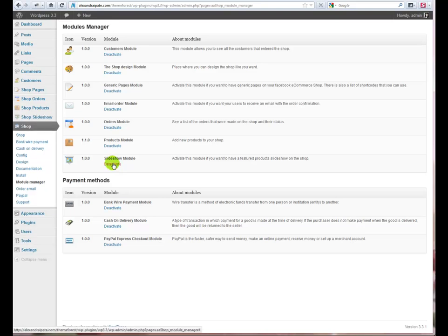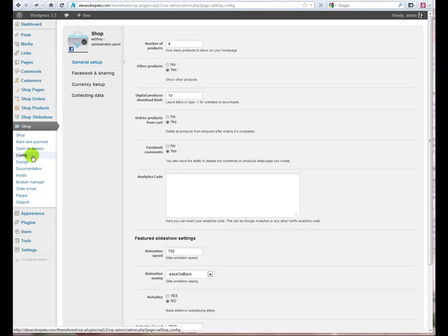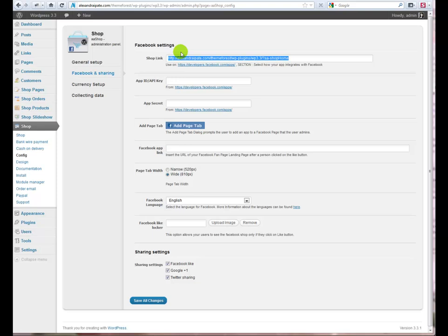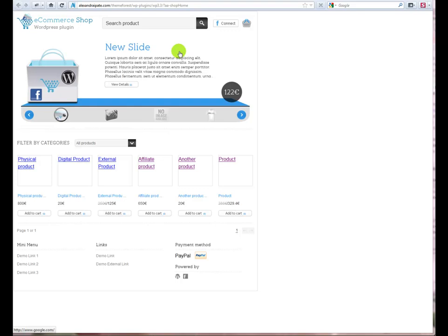Next, go to Config, Facebook and Sharing. Here you have Shop link. If you open that link in a new tab, you can see the frontend of the shop with the default install.